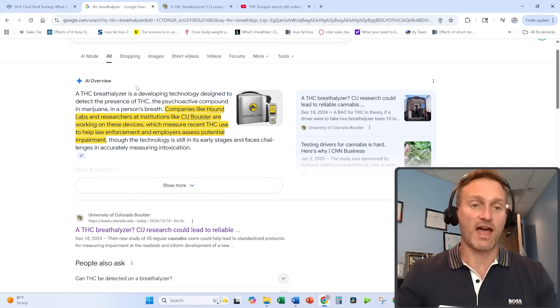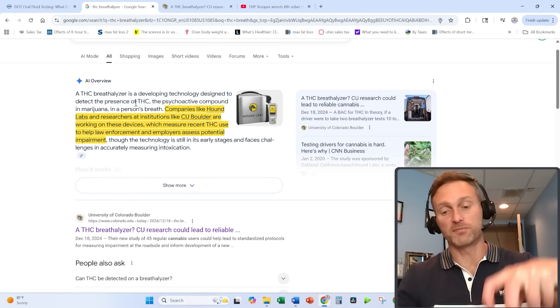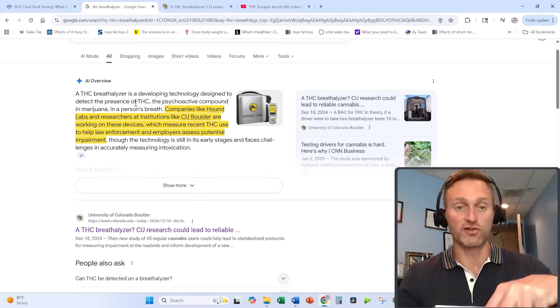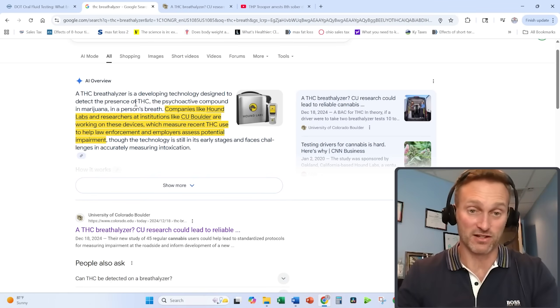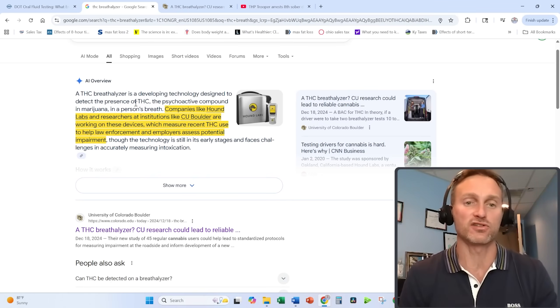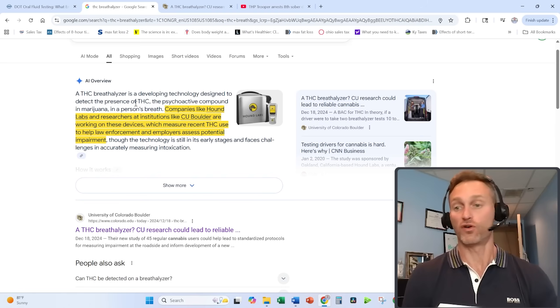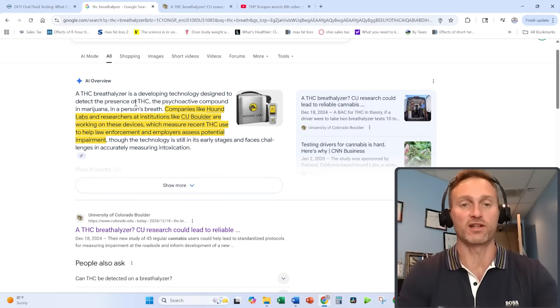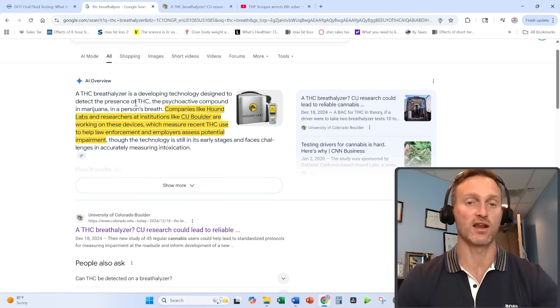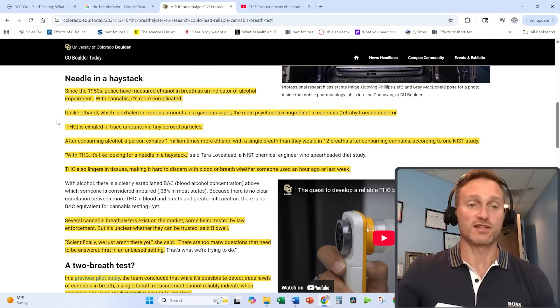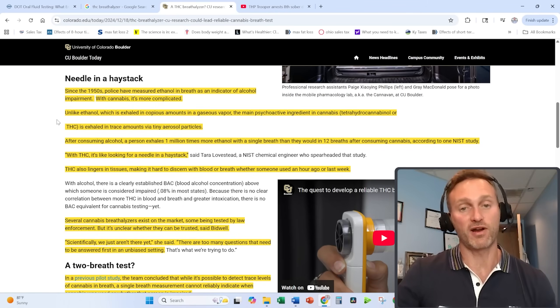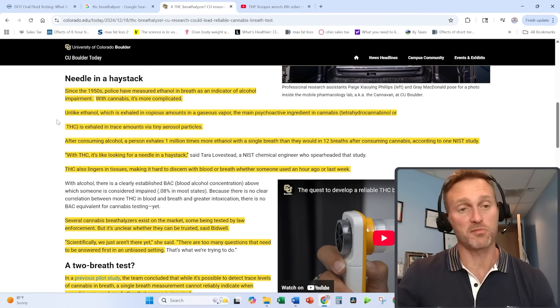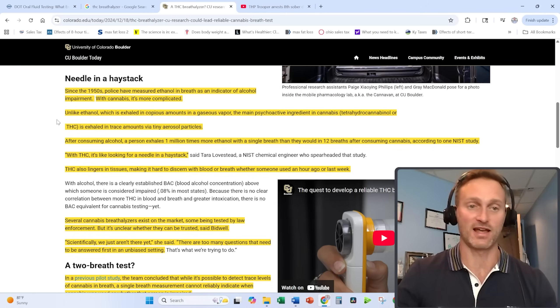But this would actually test if the person is under the influence at that given time, just like a breathalyzer test would for alcohol. That's kind of the point here—we're trying to get parity with alcohol. Since 1950, police have measured ethanol in the breath as an indicator for alcohol impairment. There's a standard for that. It is set in stone.